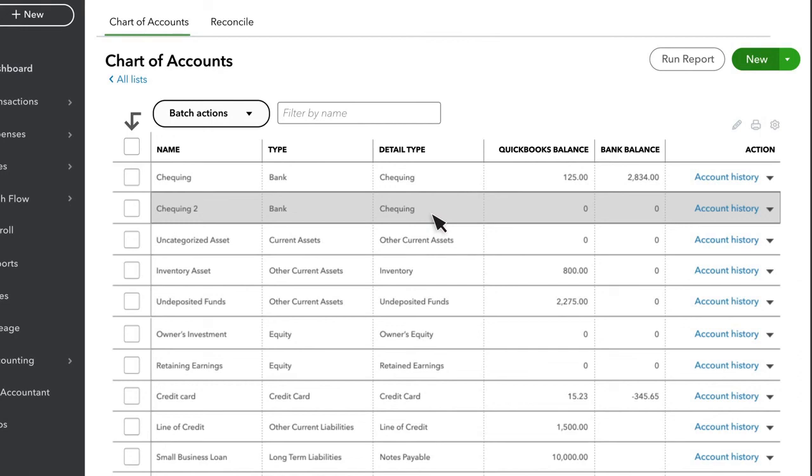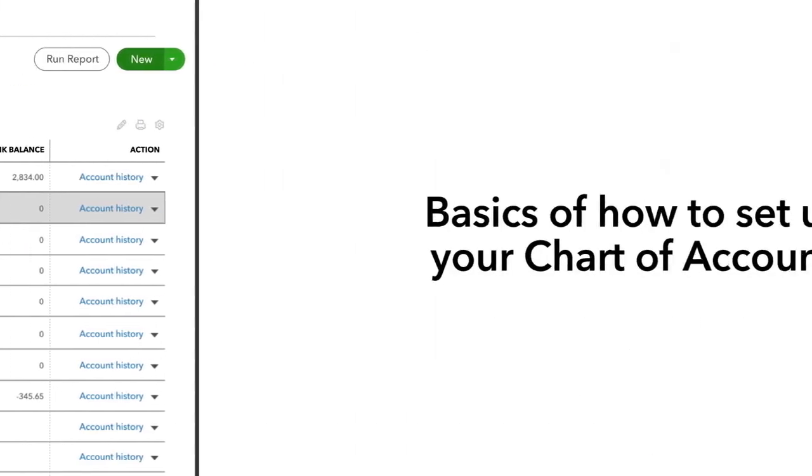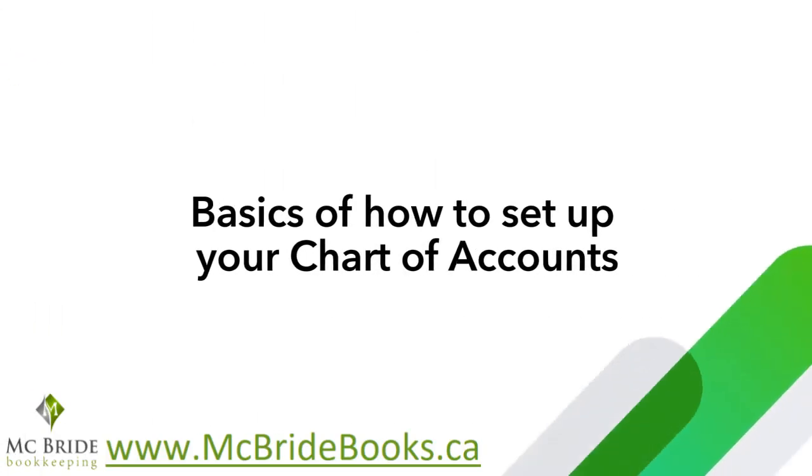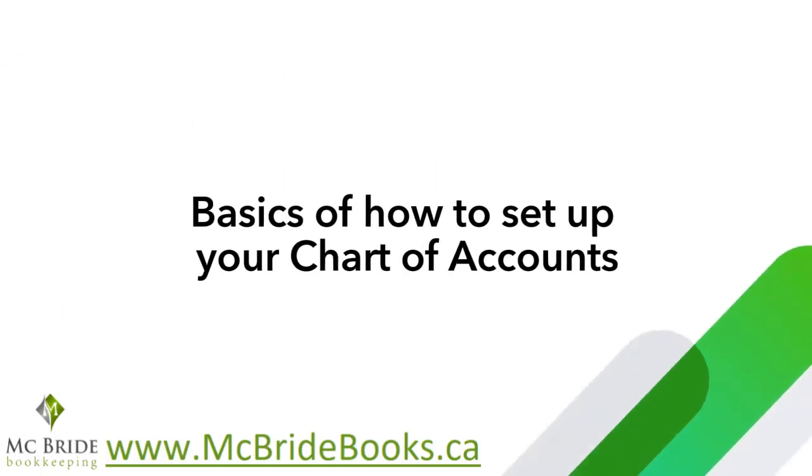Remember to set up an account for anything that is important to you to see to make good decisions or to track for tax purposes. Now you know how to set up your own Chart of Accounts.